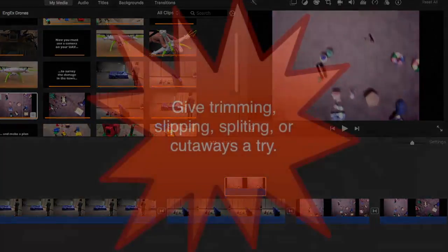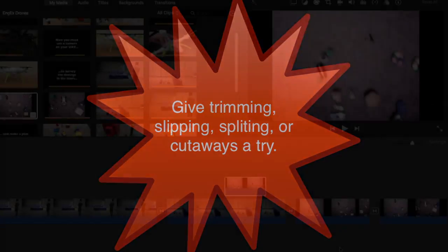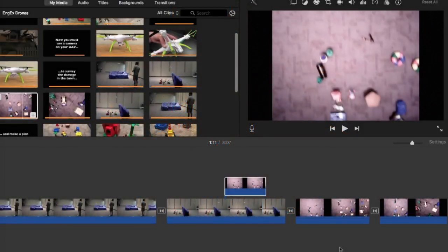So we have lots of clip tricks to try. We have trims and splits, cutaways, slips. Go ahead and find one to try out and practice. Believe it or not, there's a few more clip tricks I'd like to show you.